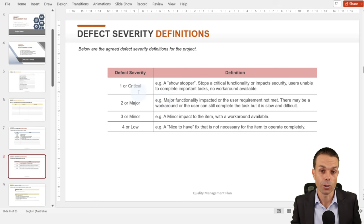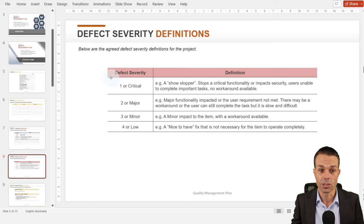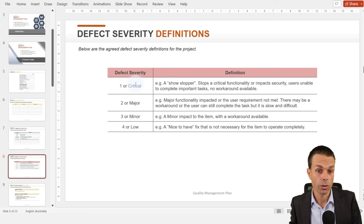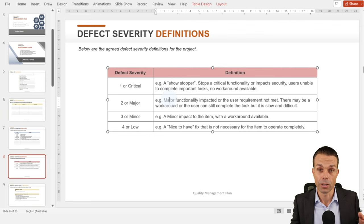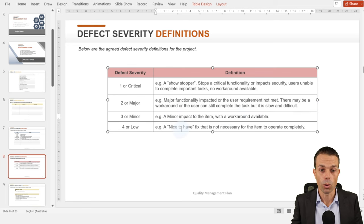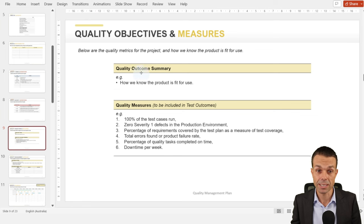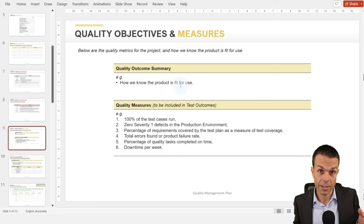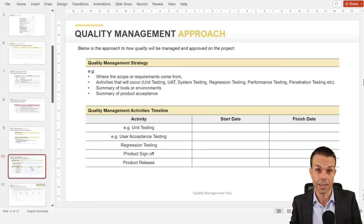Then defect severity — you might define these in your own way, but here's one idea: severity 1, 2, 3, or 4, or critical, major, minor, or low. This could be a showstopper where functionality is impacted in a major way, a small impact where a workaround is available, or low — just a nice-to-have fix. This helps us prioritize defects as they come up. Quality objectives: zero severity 1 defects, for example. What sort of quality measures do we need before we can release?